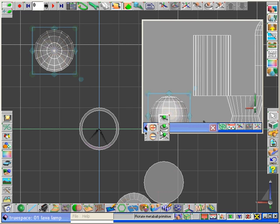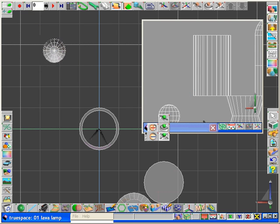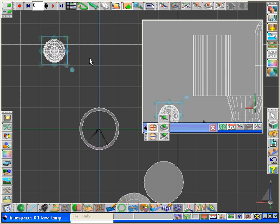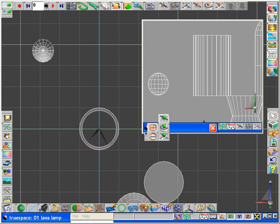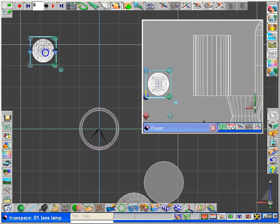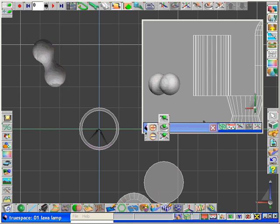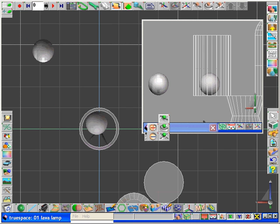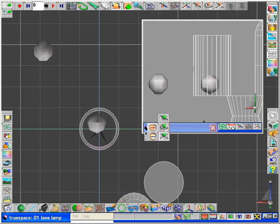We're now going to scale down its size a little bit. And we're going to make a copy and place it inside of our lava lamp and scale its size down so it fits in there quite nicely.